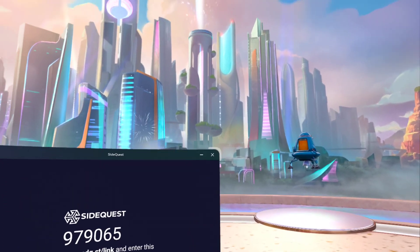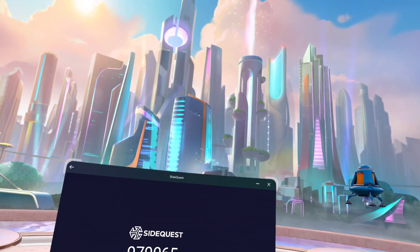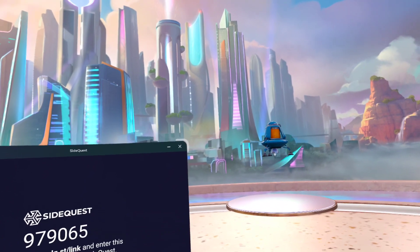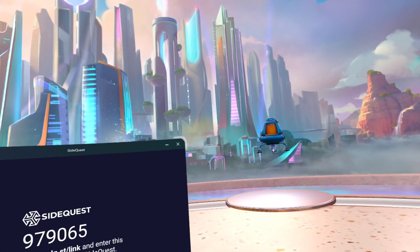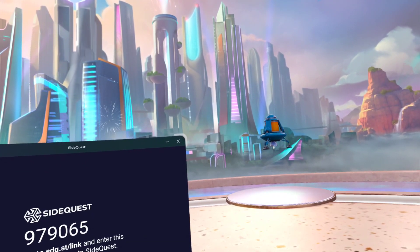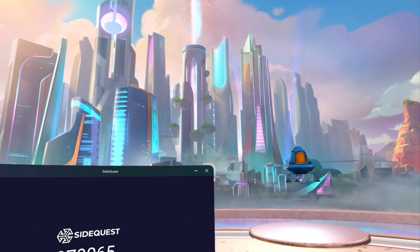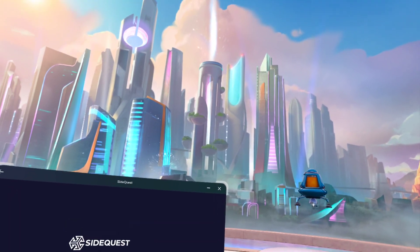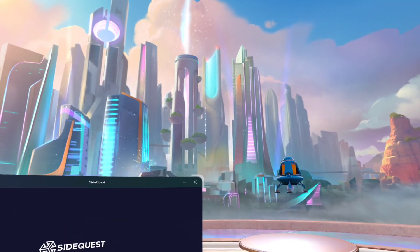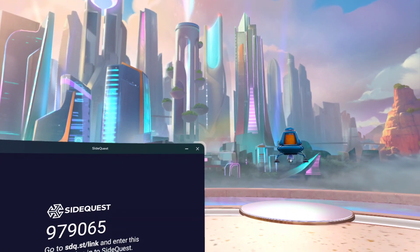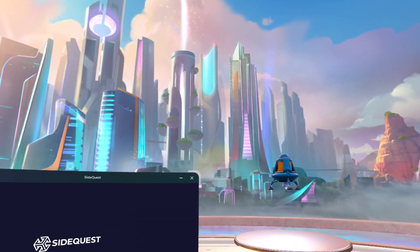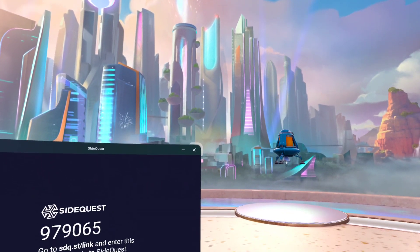Also, you have to make sure you have developer mode enabled. In the SideQuest app there's a developer mode option — I forget exactly where it is, but you can figure that out. Now I also need to link my SideQuest username.